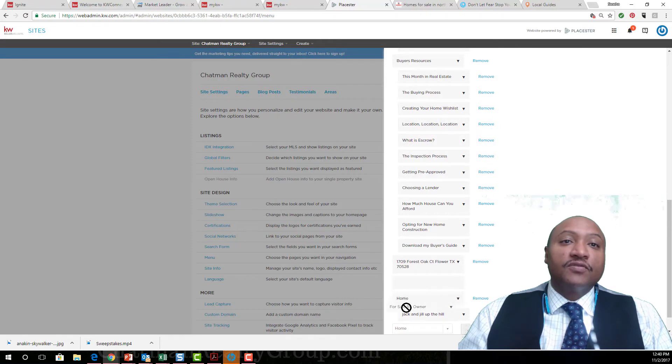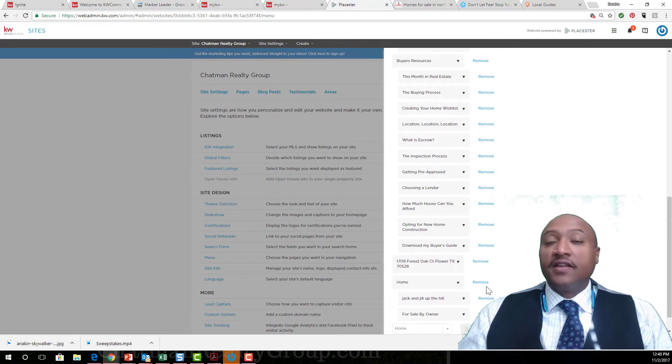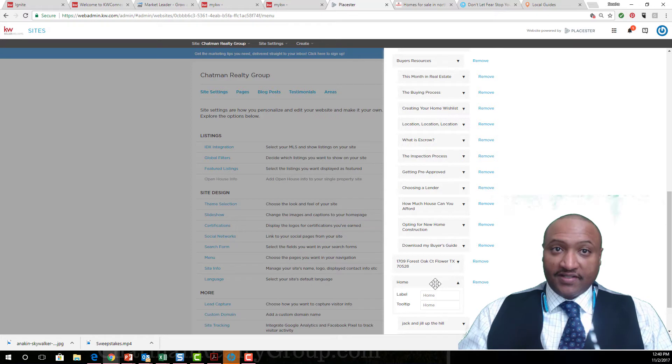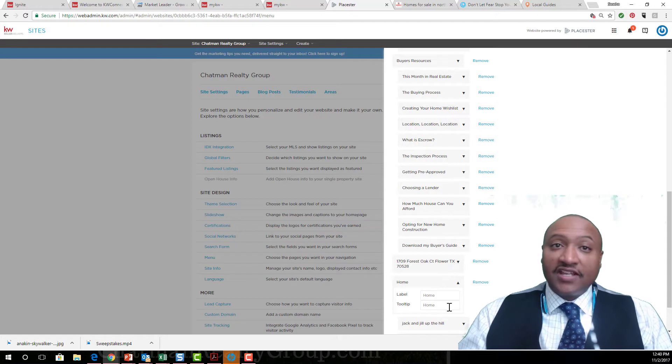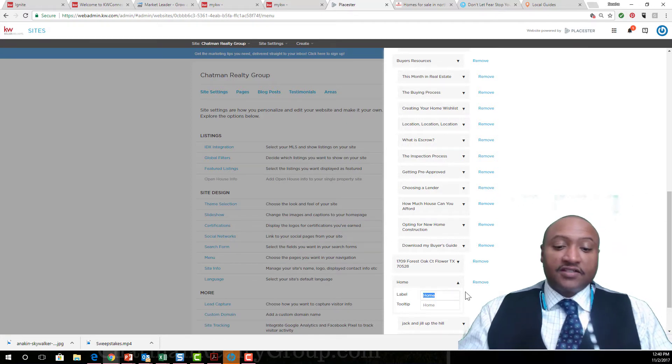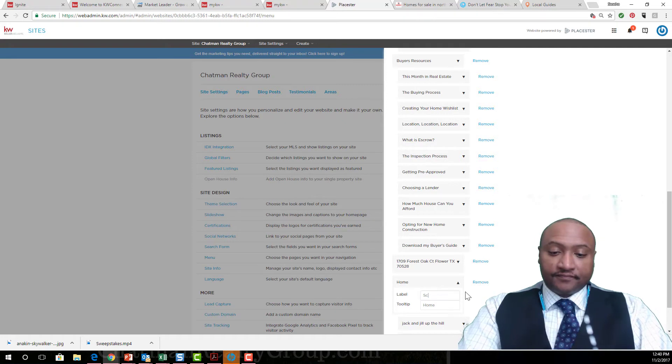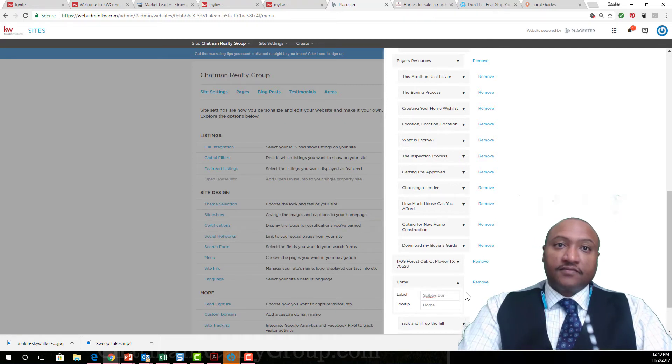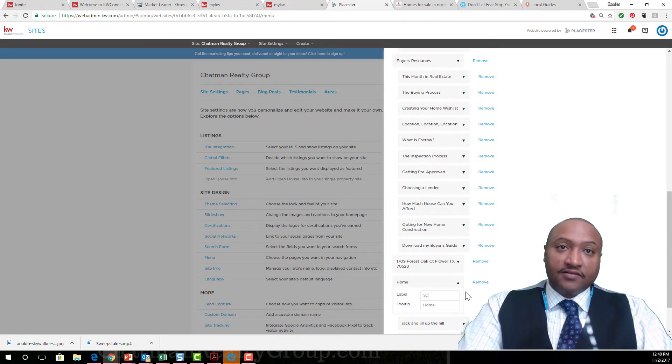Now if I click on this, I can change the label. I don't want to call it Home. Let's call it Scooby-Doo. I can't spell Scooby today.